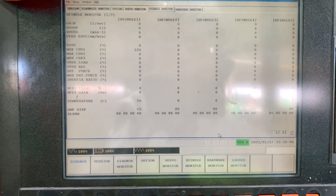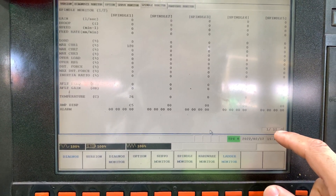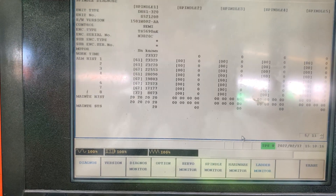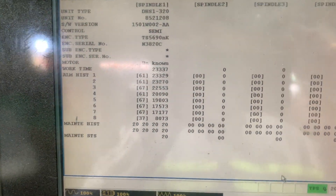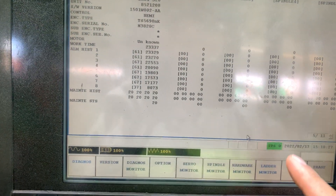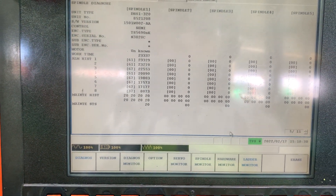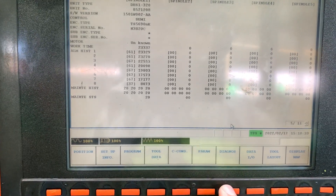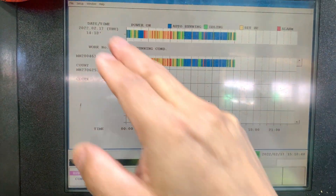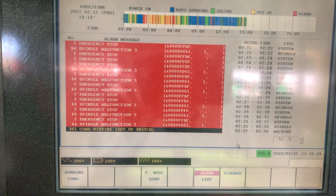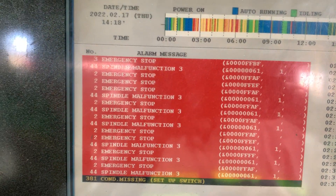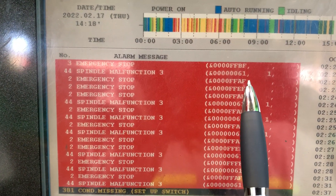Let's do the same for the spindle. We also have 11 pages. Paging down — number 61 has a history on the speed. This should appear on Diagnosis, Running Control, Running Condition. For today's date, in the Alarm List, as you see here, Alarm Number 44 — Spindle Malfunction — has the same code 61.